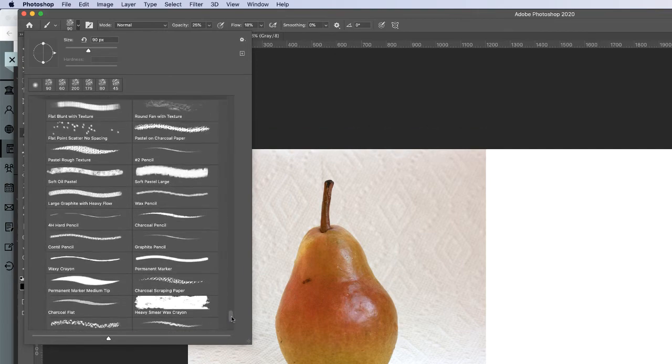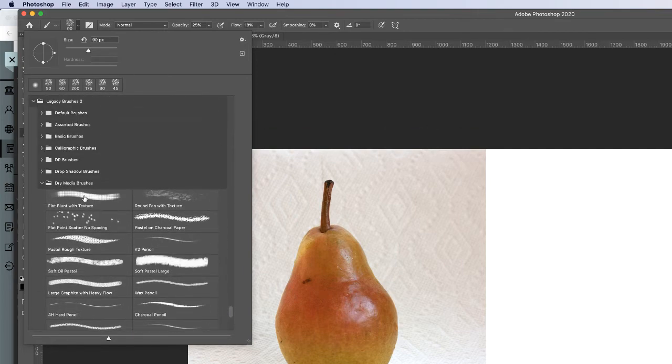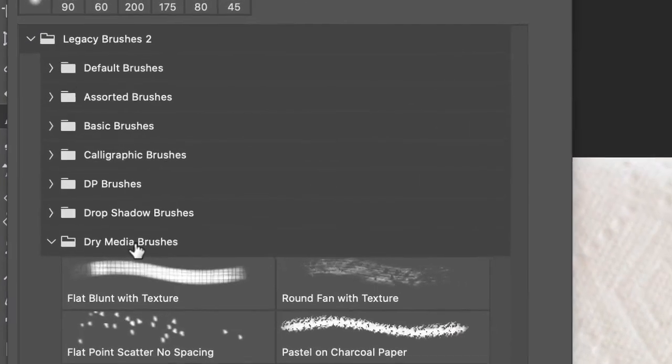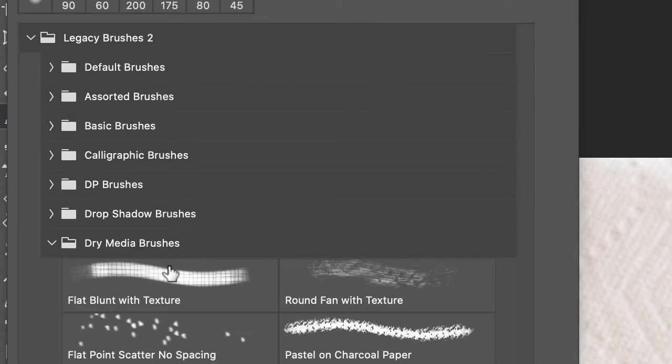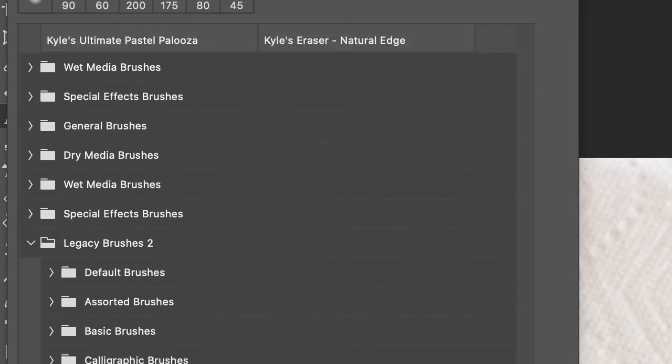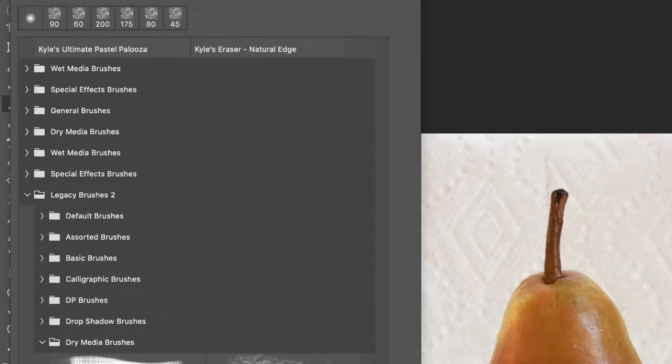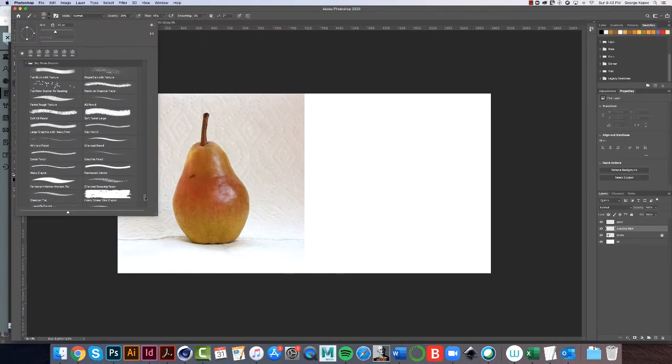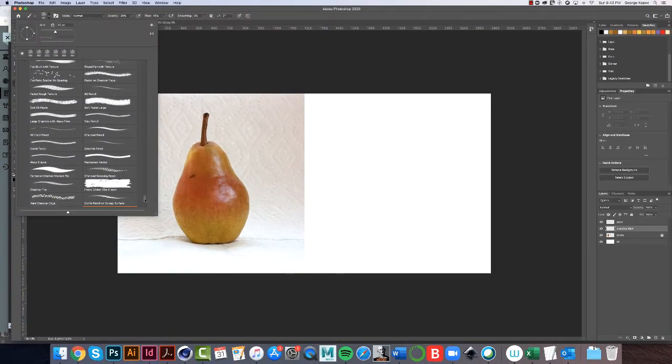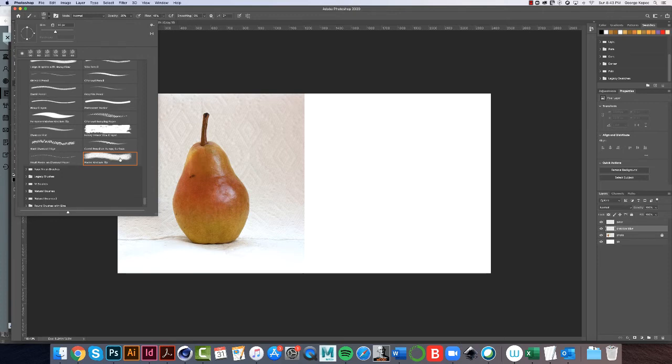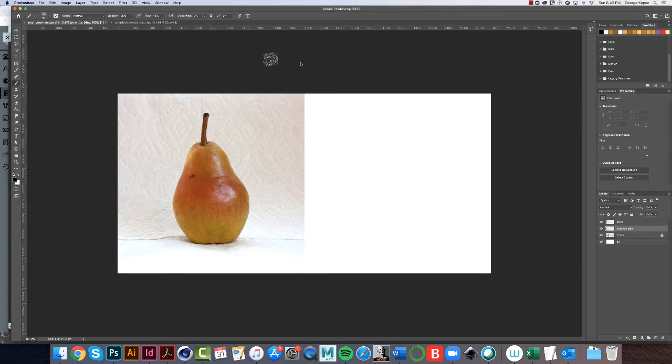This Pastel Medium Tip is part of the Dry Media Brushes in Photoshop, underneath Legacy Brushes. Again, you can use anything that's similar to this, and when we get to the painting, I'll talk more about that.